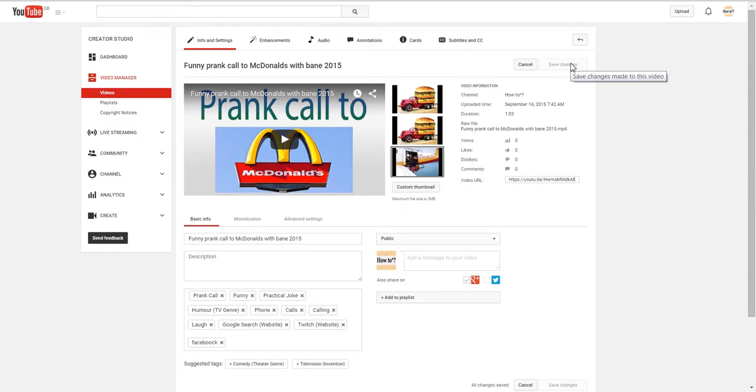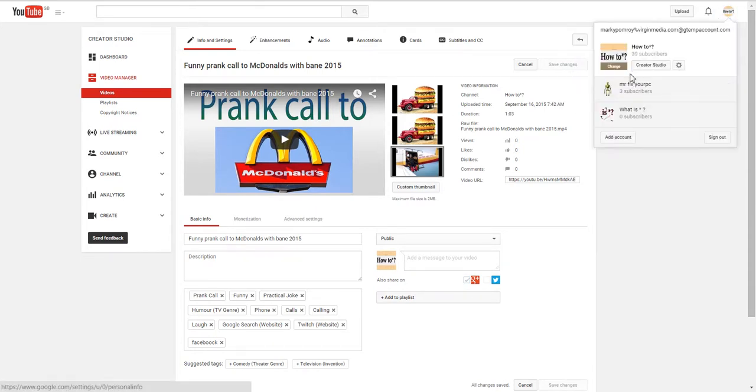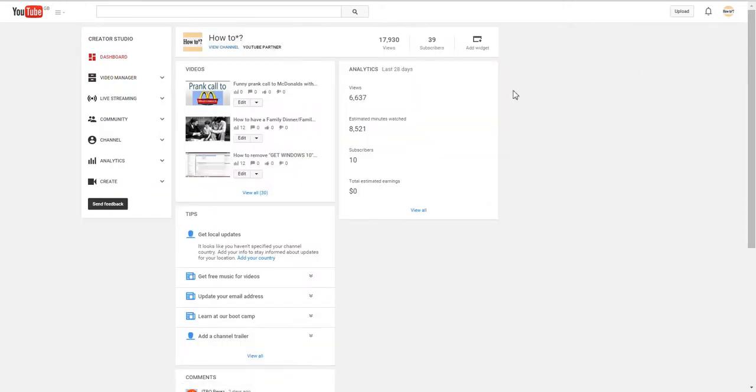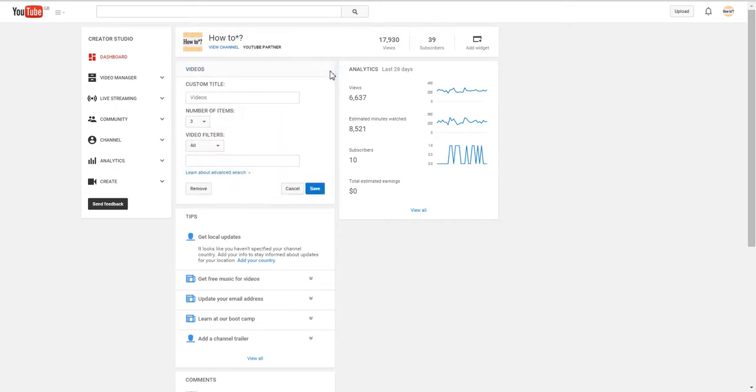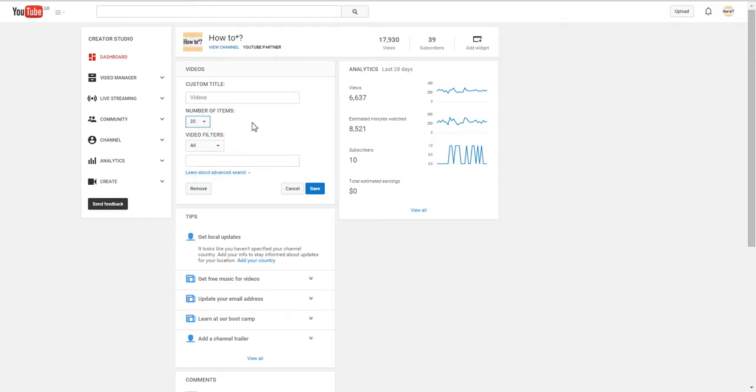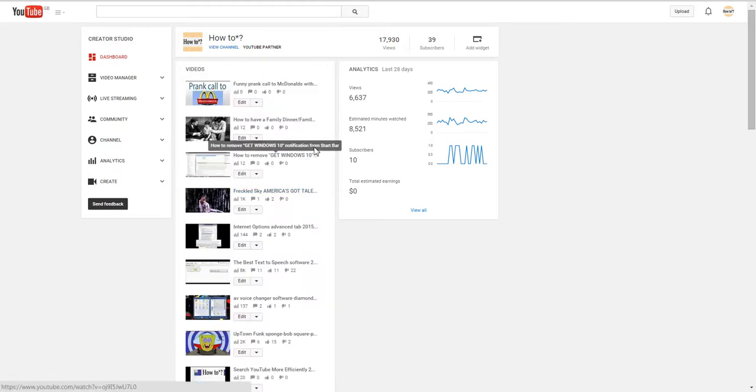You then need to go to Creator Studio. Then on here, if you press your settings and go to here, you want it on as many videos as you can and press save.